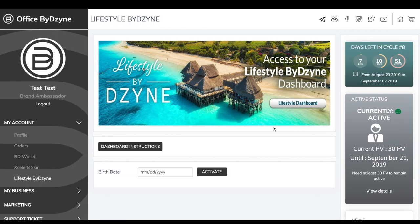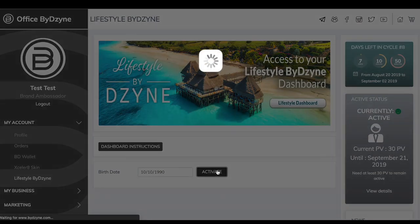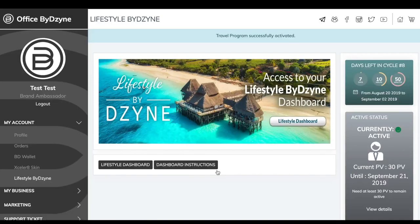You're going to see all the great things here that you need — your dashboard instructions. You have to enter your birth date, and once you've added an accepted birth date, you click 'Activate.' Let's go ahead and put in a birthday. Now you have activated your Lifestyle by Design dashboard.